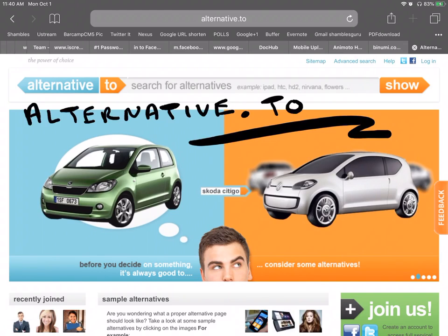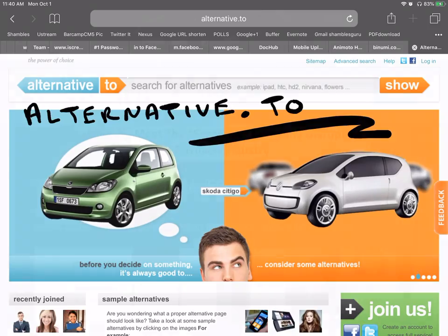Personally, I like something which you probably already know called GIMP, G-I-M-P. So have a look at alternative.to.